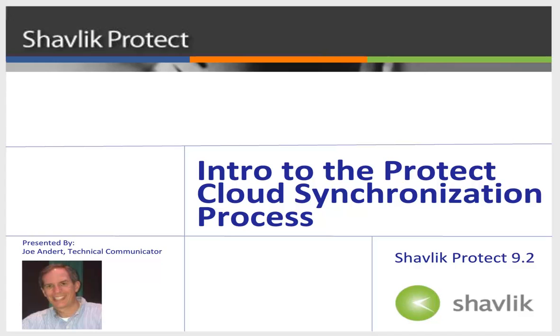In this video, I will explain how the cloud-based agent synchronization process works, and I will show how easy it is to implement in Shavlik Protect. So, let's get started.